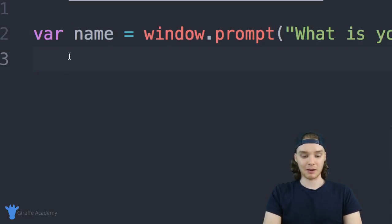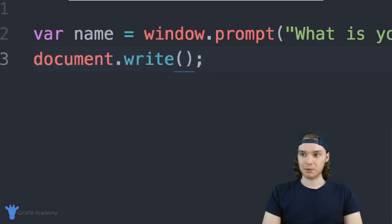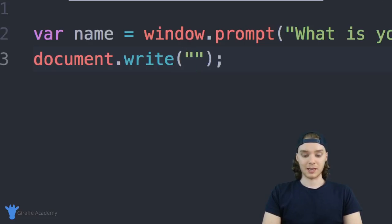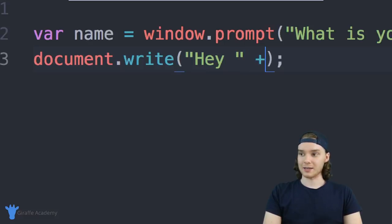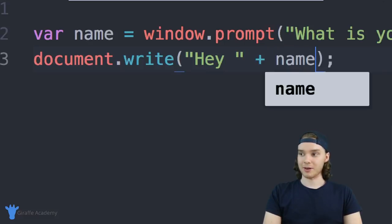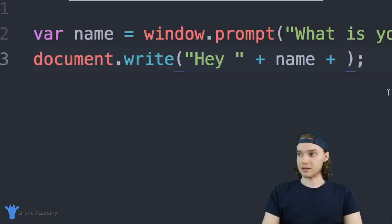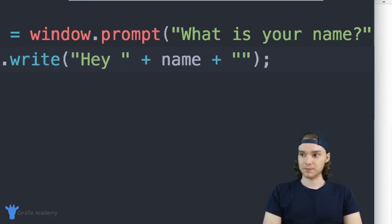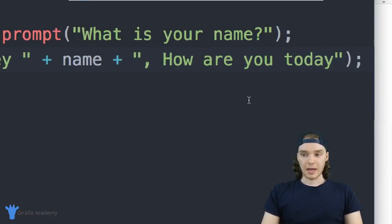I could come down here and I can type document.write, and inside of these parentheses I just want to type out some information. So I can say 'Hey' and over here we're going to add in that name variable, and then I'm going to type some more text. I'm going to say 'How are you today?'